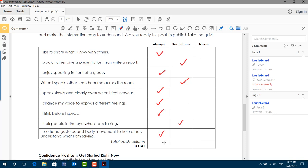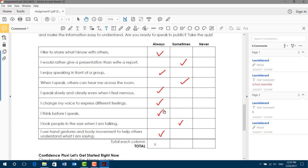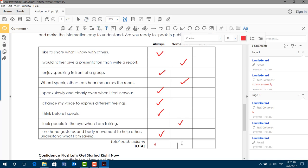Now I want to add up my score. I'm going to choose my commenting tool. I'm going to click on the box. One, two, three, four, five, six. There we go. And now I'm going to do the same in the next column. I only have three there.